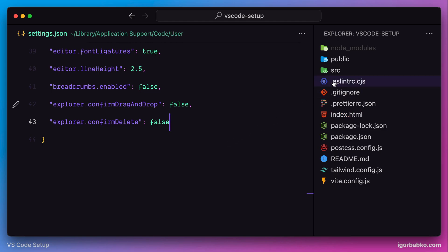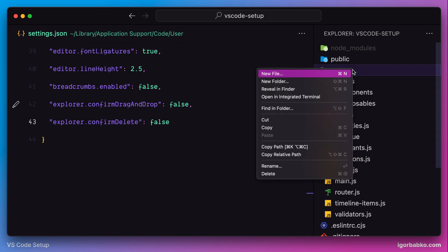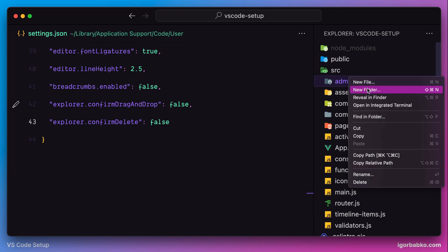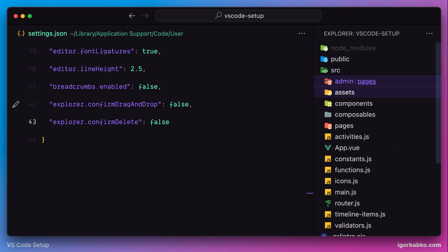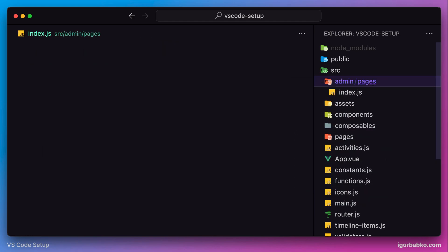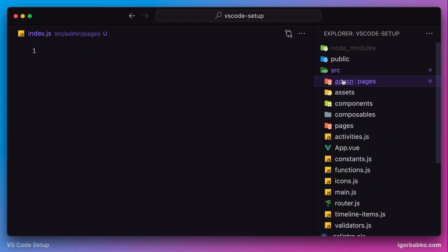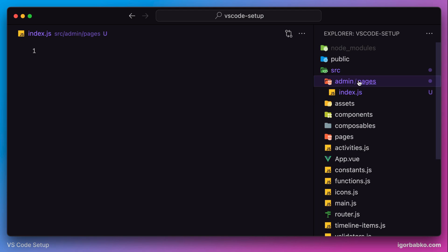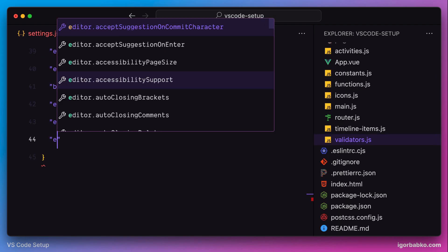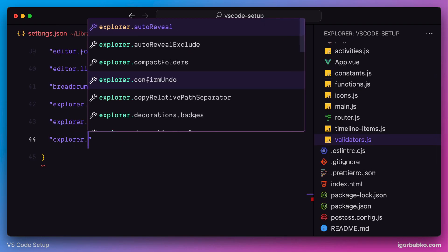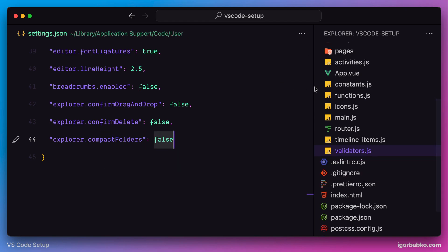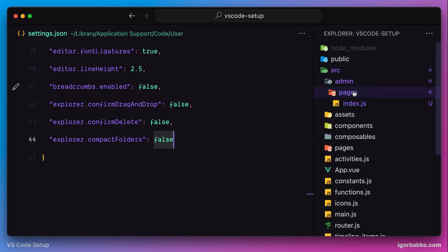The next option is also related to the sidebar. I'm going to create here a folder admin which will not contain any files, but instead will contain another folder pages which will have only one file. As we can see, by default VS Code displays folders with no files in one row separated by slash, but I prefer to always have those folders displayed in a normal way. To do so, we need to specify this option called compactFolders and disable it. Now all folders are shown in the same way regardless of whether they contain any files or not.